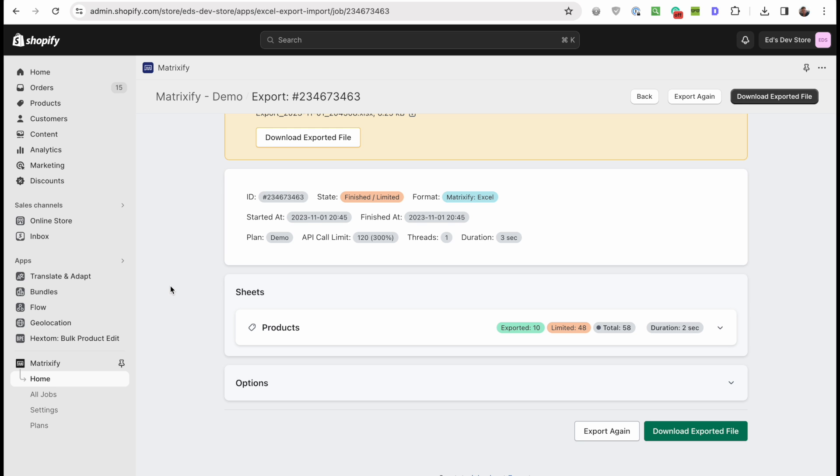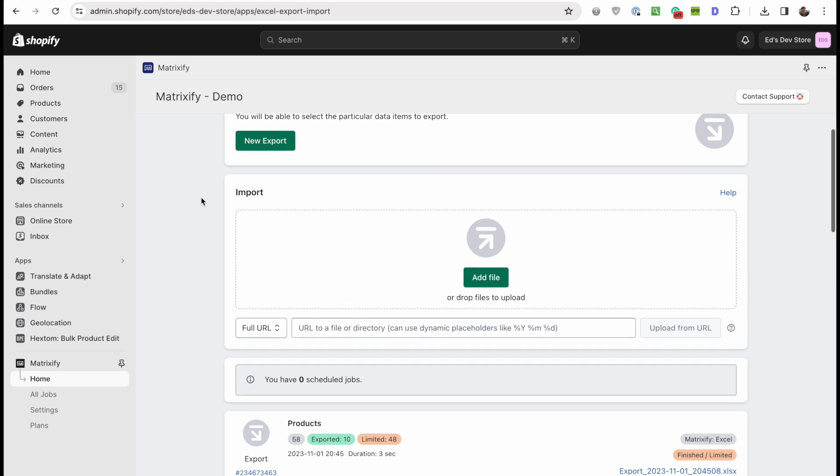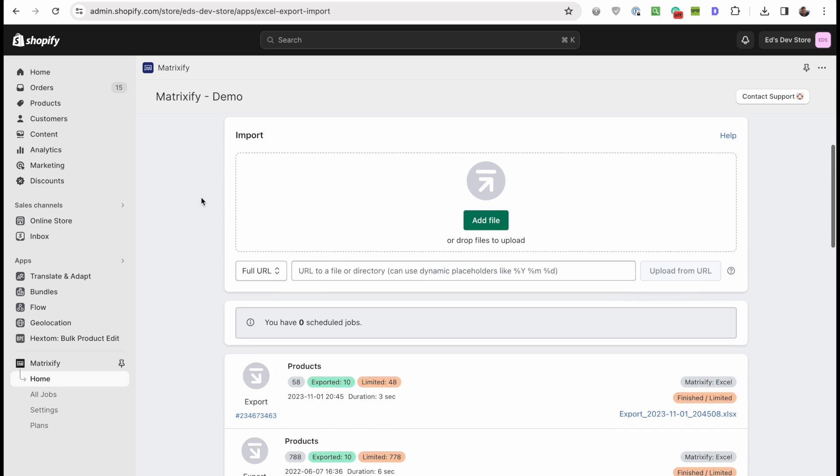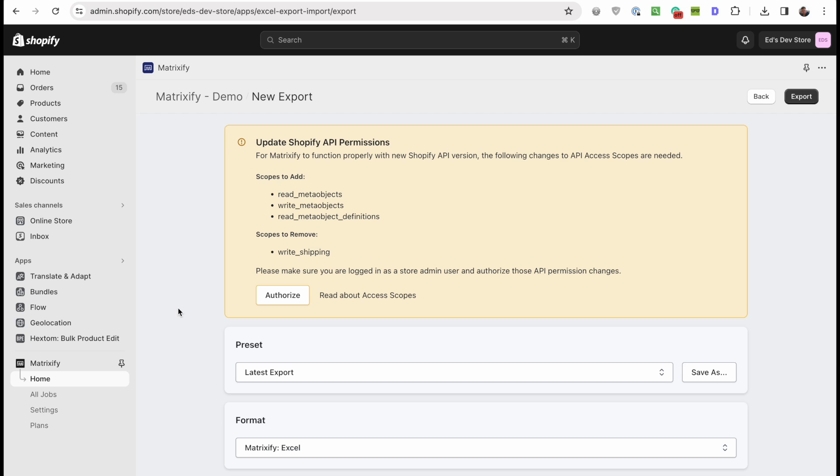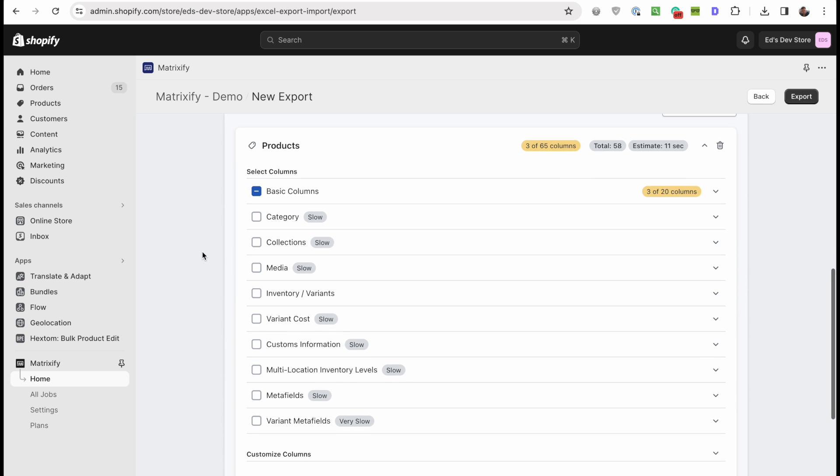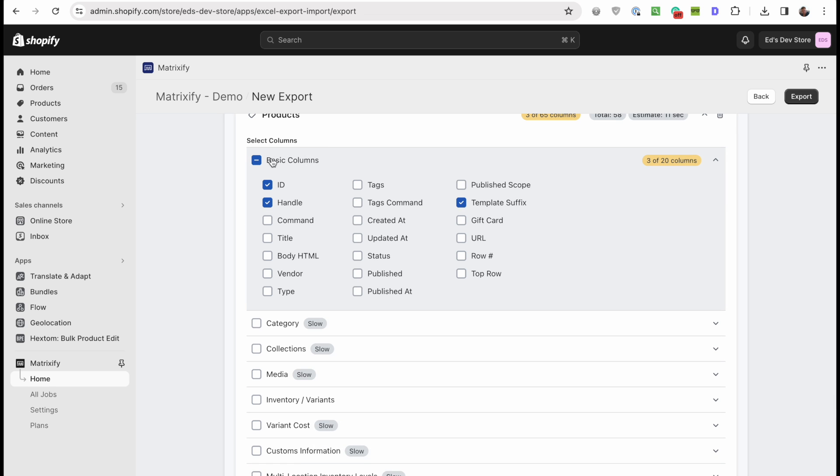Because you can export and import the specific data about a product that you require. For example, you can select exactly what you want to export. So I want to export all my products and then these are the basic columns which are usually all selected, but I'm just going to take the ID, handle, and the template suffix.